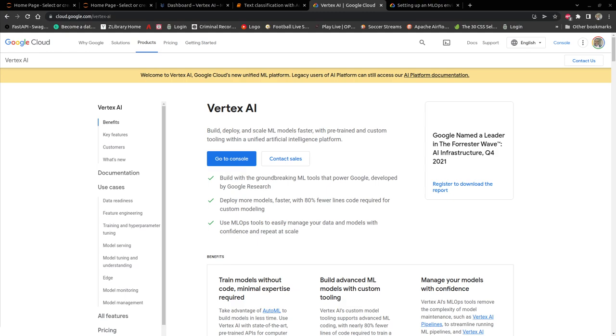We start looking at Vertex AI and what Vertex AI is used for. Vertex AI is Google Cloud's new unified ML platform. It brings together AI platform where you had the notebooks, and then also AutoML where you could train models without actually writing code for the model. Vertex AI just combines these two APIs and then you have just one platform for doing your machine learning operations.